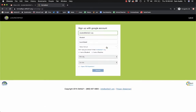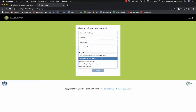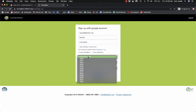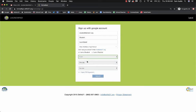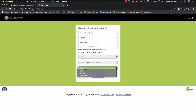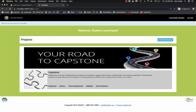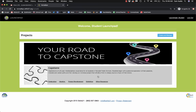Choose your school role, graduation year, ethnicity, and gender. Then select the Terms and Conditions, and select Sign Up. You've successfully created an account on Launchpad.